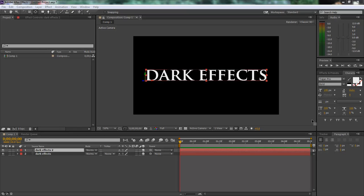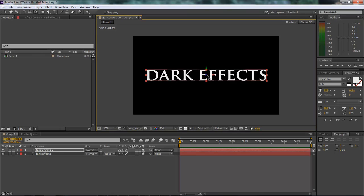What's up, Wayne Barron here with DarkEffects.net. We're inside Adobe After Effects and what we've got here is some text set as a 3D layer. What we're actually trying to do is set the anchor point, and unfortunately After Effects does not come with a default location for your anchor point, so you have to go into the pan behind tool and grab it and move it wherever you want.